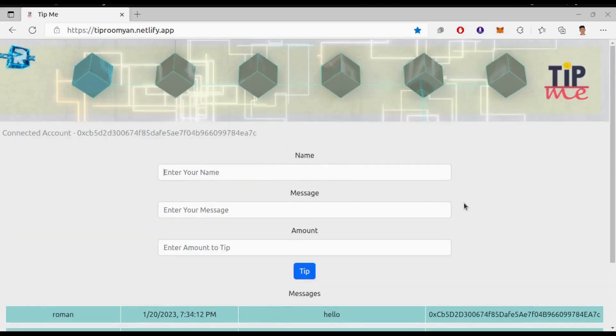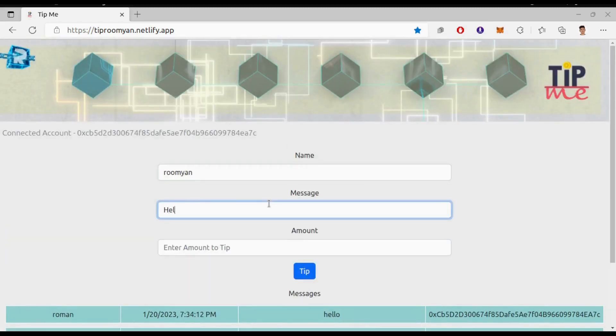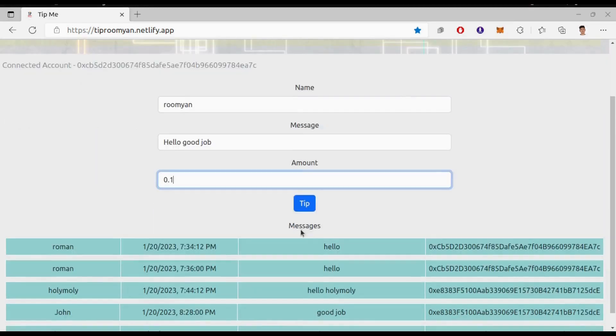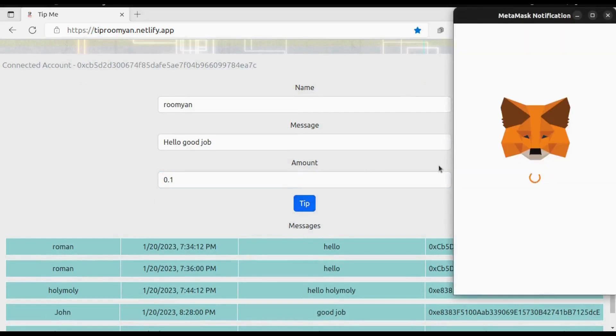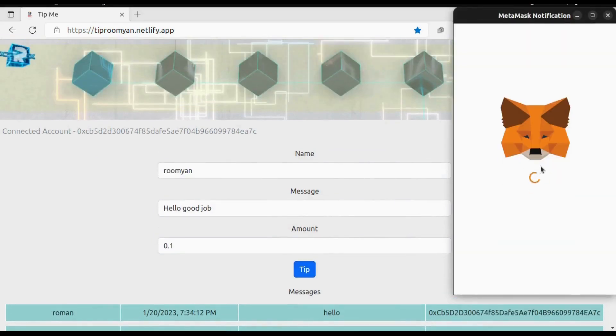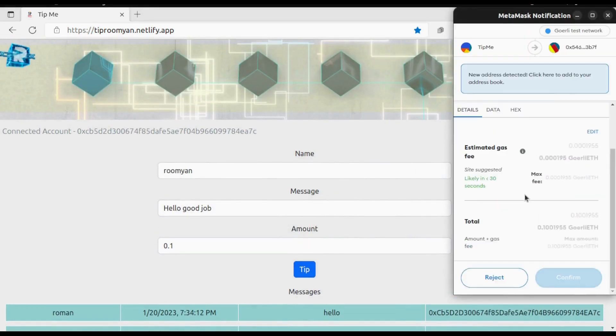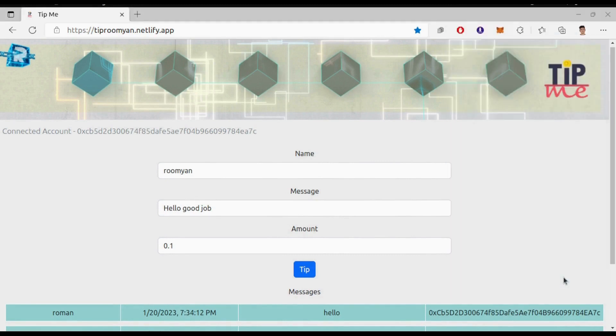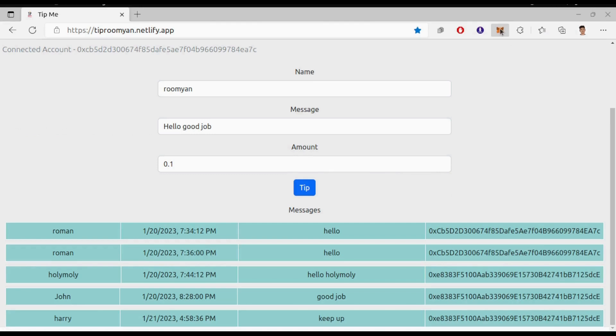Let's say I want to give some tip. First I will write the name, the message, and finally the amount to tip. Then click on Pay button. This will open up our MetaMask wallet. You can see total amount along with the gas fee. Let's wait for some time until the transaction is confirmed.